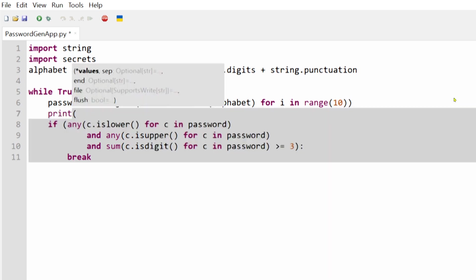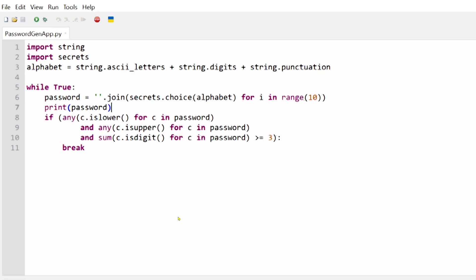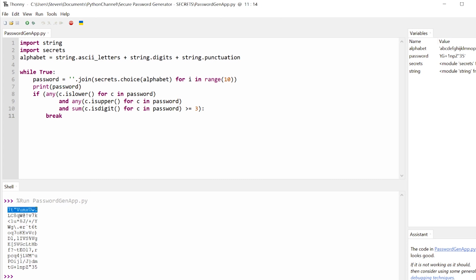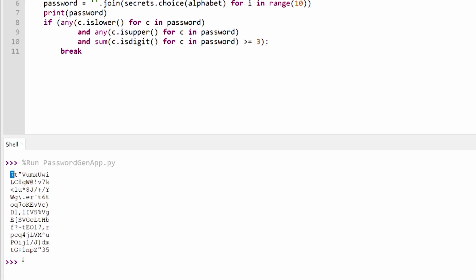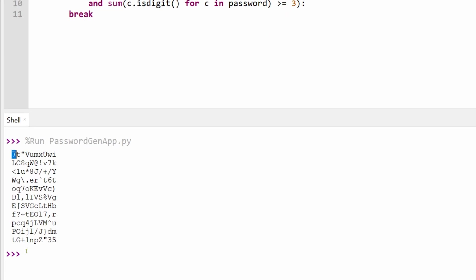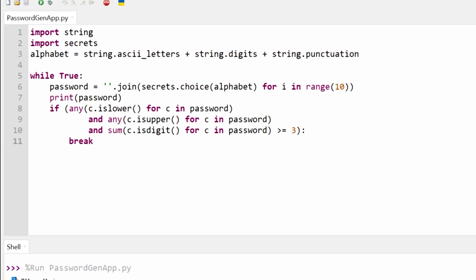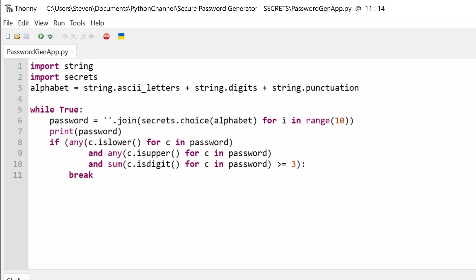Running this script shows us that the while loop will cycle through a few generated passwords before all three conditions are met. As you can see here, the first few passwords do not contain at least three numbers and only the last password satisfies all three conditions. And this code will be the core of our password generator app.